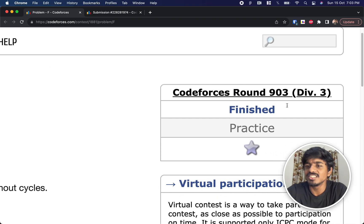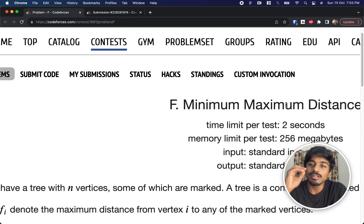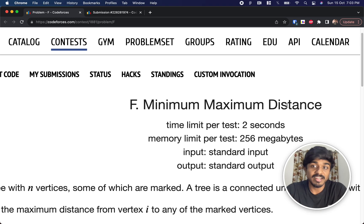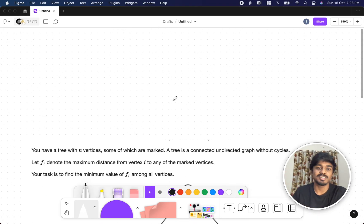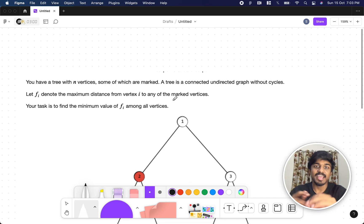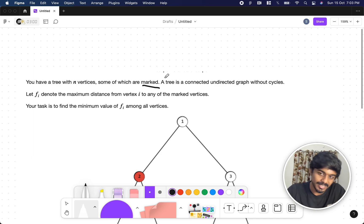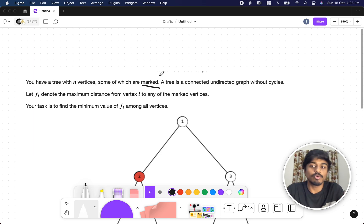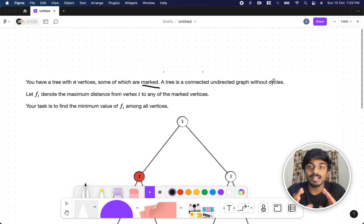Welcome back to another video. This is Codeforces 903 Div 3 and we're going to solve the F problem, which is Minimum Maximum Distance. We have n vertices, some of which are called marked. A tree has no cycles and is a connected undirected graph.